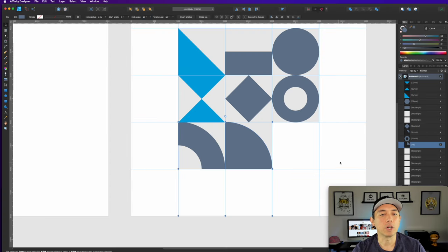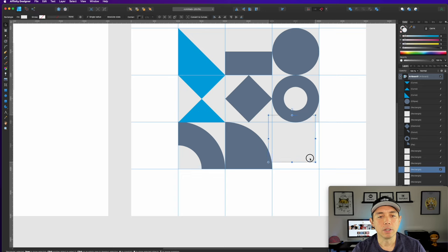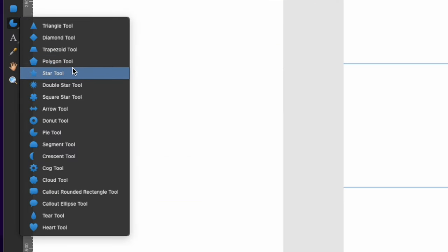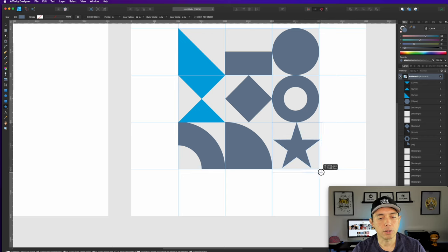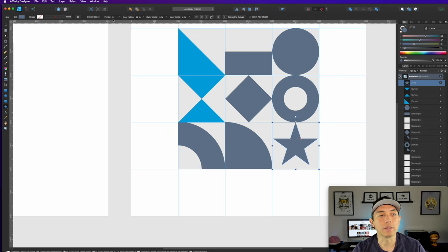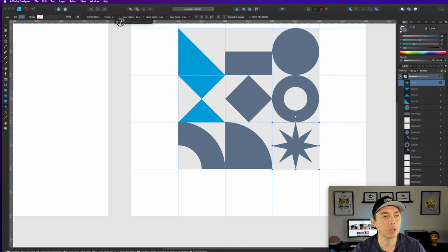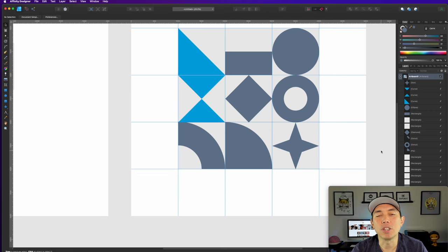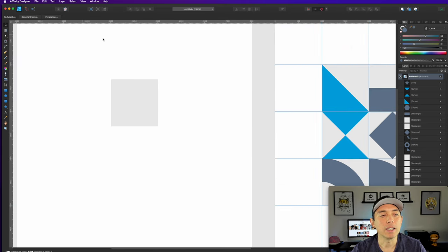Let's do one more shape — a fun one. Put this one right here and let's do the star tool. You can do like that, but let's do a four-pointed star. You can do as many points as you want — that would be fun — but let's just do a four-pointed star. There are so many different shapes that you could use here. So those will be our nine shapes. You can do as many shapes as you want, but we'll just use these basic nine and fill that in.